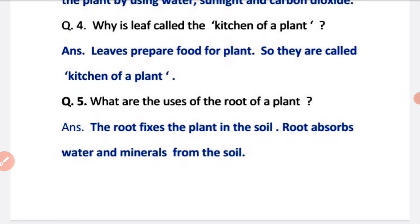Question 5: what are the uses of the root of a plant? The root fixes the plant in the soil. The root absorbs water and minerals from the soil for the plant. Water and minerals travel from the root to the stem, and the stem transports them to the other parts of the plant.